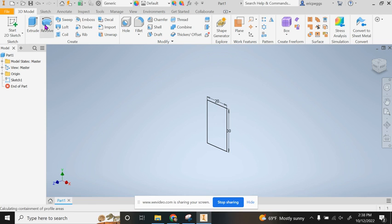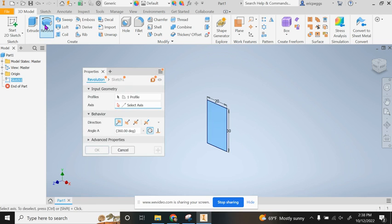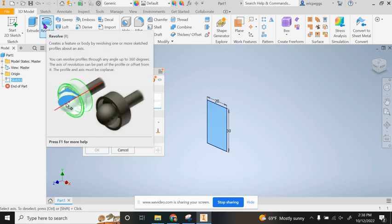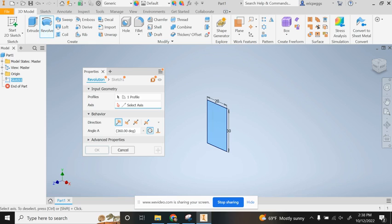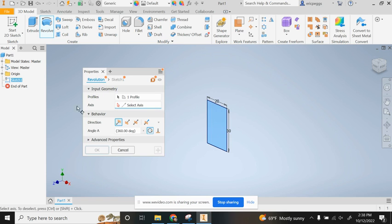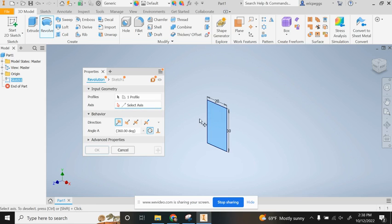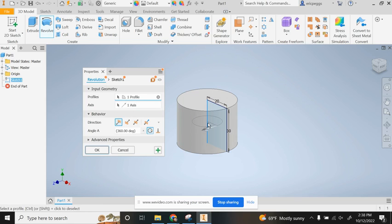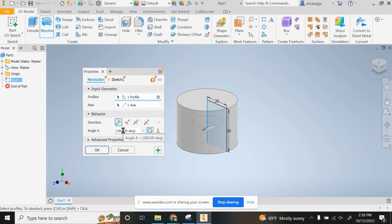Then we're going to use the revolve tool to revolve the rectangle 360 degrees on the 30 millimeter side. My profile is selected, I'm going to select the axis that I want it to go around. It's going to create a cylinder for me, 360 degrees. I can now hit okay.